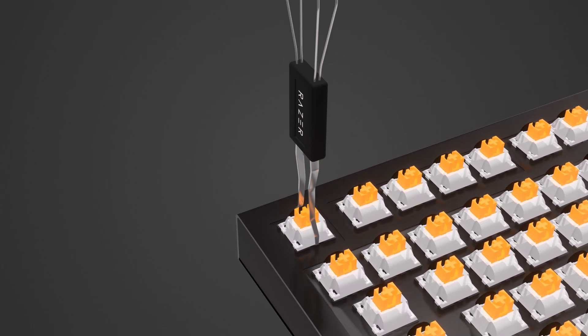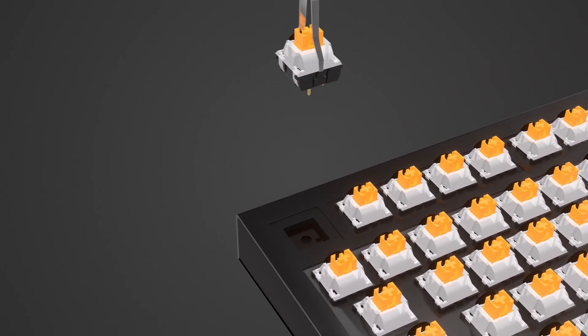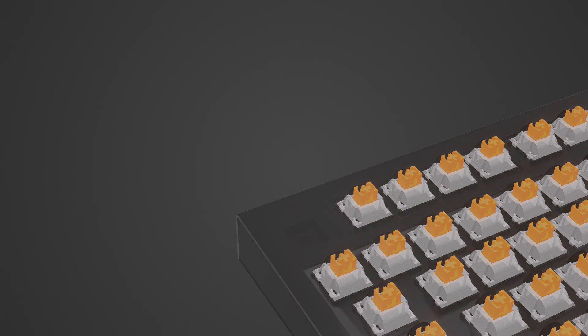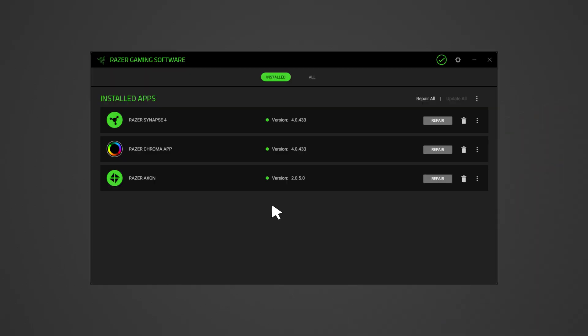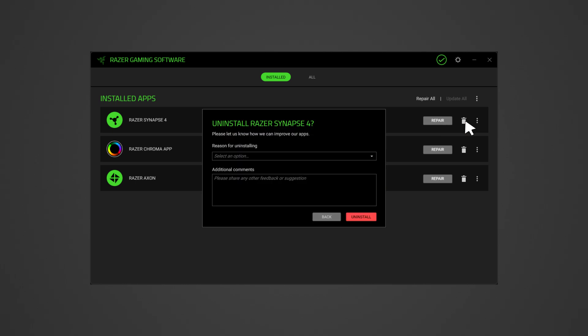Replace the switch, but only if your keyboard is hot-swappable. Do a clean reinstall of the software if the keyboard works with Razer Synapse 4 disabled.